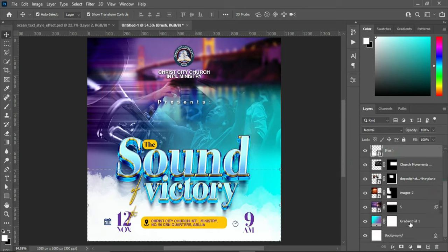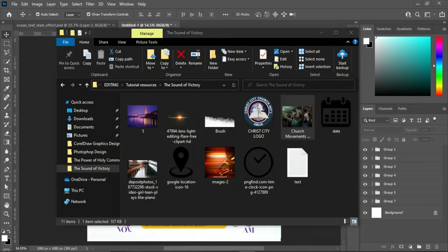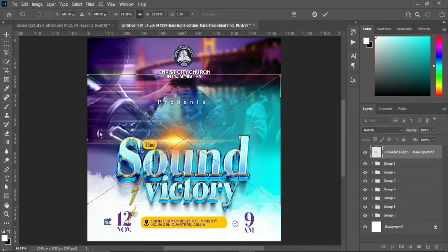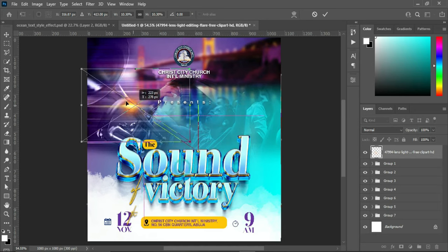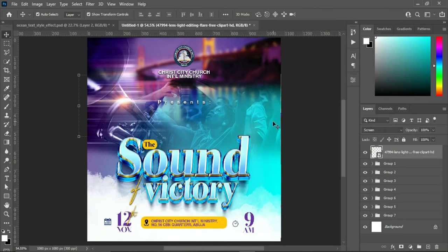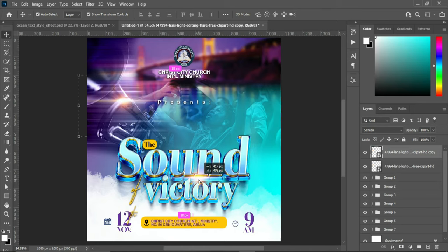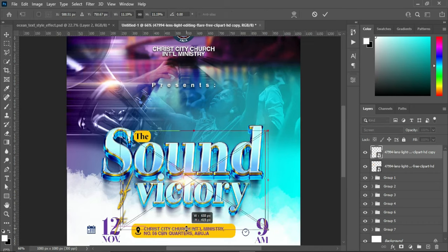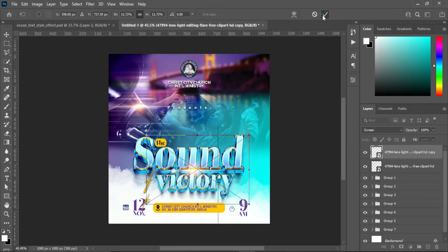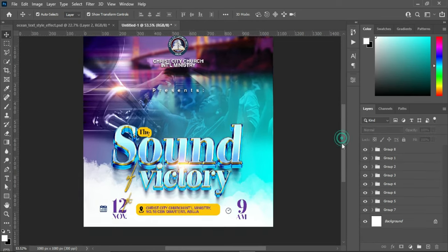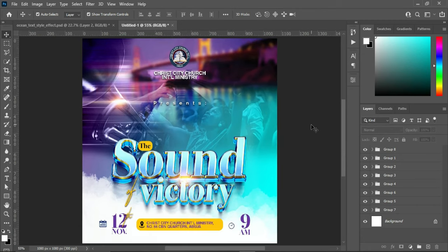You can see the outcome of this design. Now group the background layers and import the light flare. Reduce the size and position it. Go to blending mode and change it to Screen. Duplicate it and position this one elsewhere. Increase the size a little, then group it. That's all for this tutorial — thank you so much for watching, please don't forget to subscribe, like, and share.